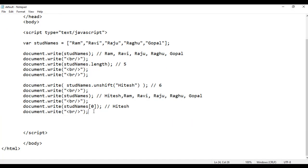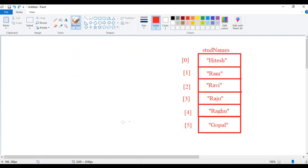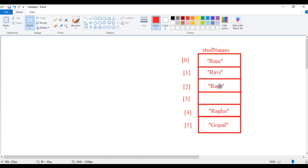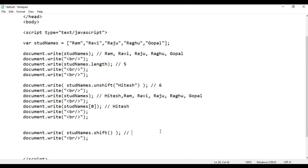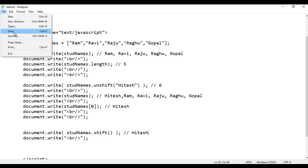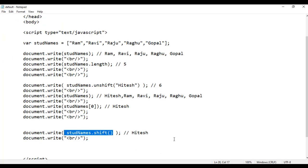I copy this line of code and paste down, then copy these two lines of code and paste here. This time I call just the shift method. When you say studNames.shift, what the computer does is it removes Hitesh from the beginning. It pushes Ram up, then Ravi up, Raju goes up, Raghu goes up, Gopal goes up, and it removes the empty memory. That's what shift does — it removes the first element from the array and returns the element it has removed, which is Hitesh. So we see Hitesh displayed. File, save, go to browser and refresh — you see Hitesh is displayed.